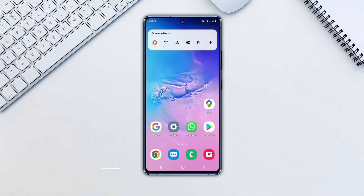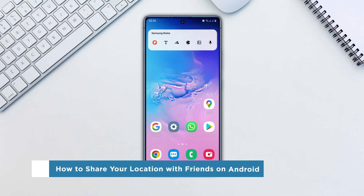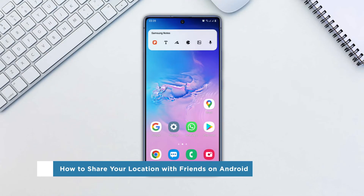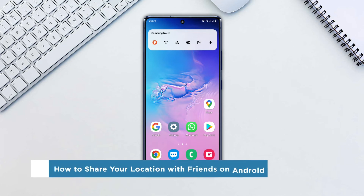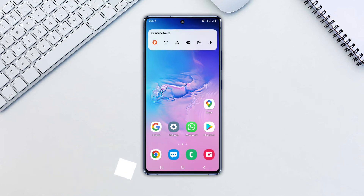Hey everyone, welcome to our channel. In this video, we'll show you how to share your location with friends on Android. Google Maps has a feature that lets you share your Android device's location with your contacts. Here's how to set it up.